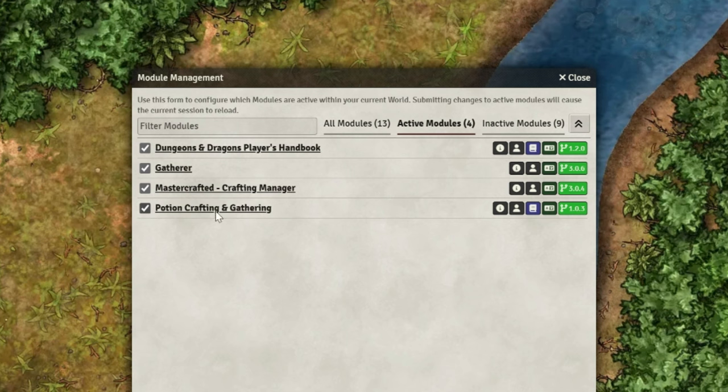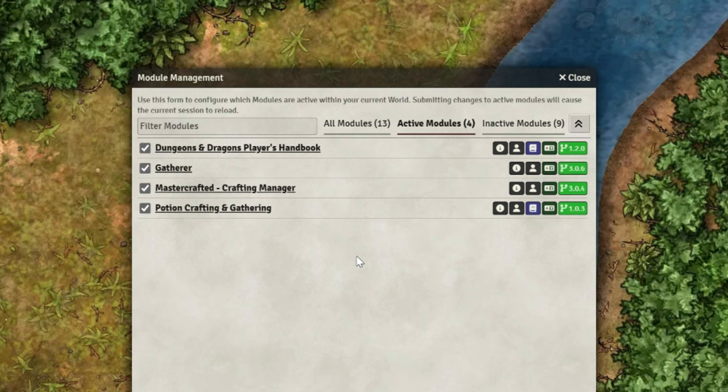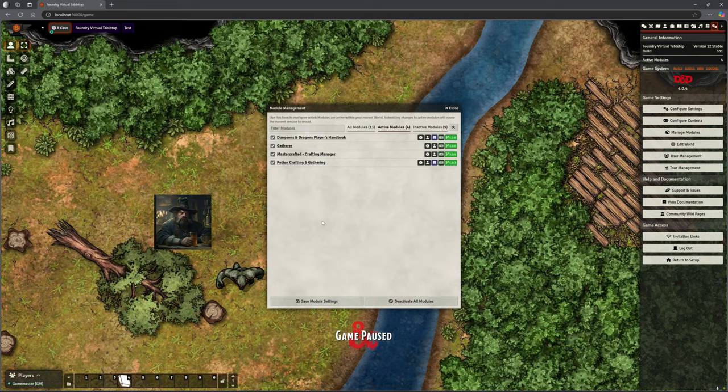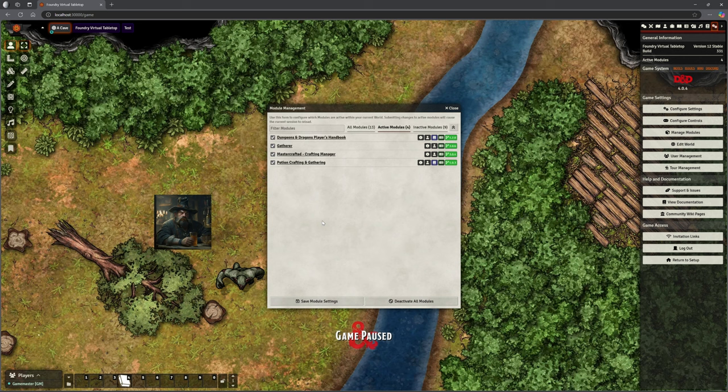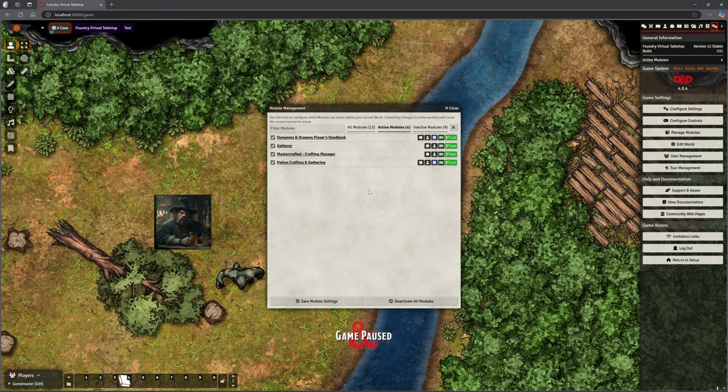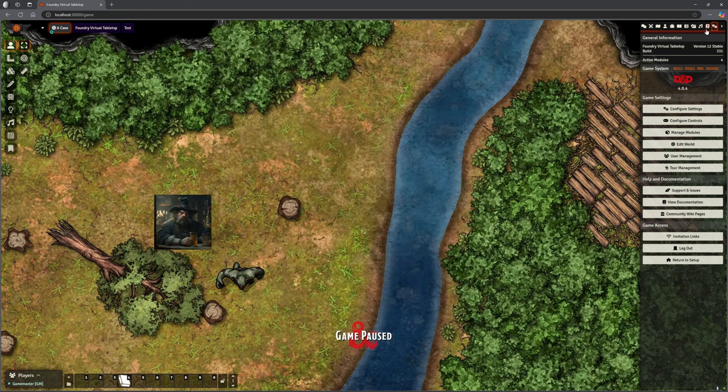In this video we're going to talk about the third one that kind of completes that series, which is Potion Crafting and Gathering. Now this isn't originally by the Ripper, so this was by ActionJay, and this is not part of the premium. So you can get this bit on its own without the other two bits completely free. And this really provides a lot of the background information to make the other two much more usable out of the box.